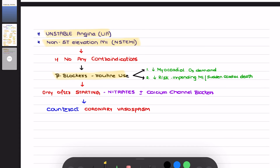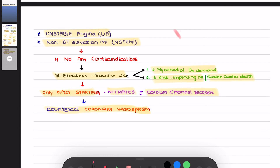The role here is that beta blockers decrease myocardial oxygen demand and reduce the risk of impending myocardial infarction as well as sudden cardiac death. You should also remember that beta blockers should be started only after giving initial doses of nitrates as well as calcium channel blockers, to prevent vasospastic response and counteract coronary vasospasm.